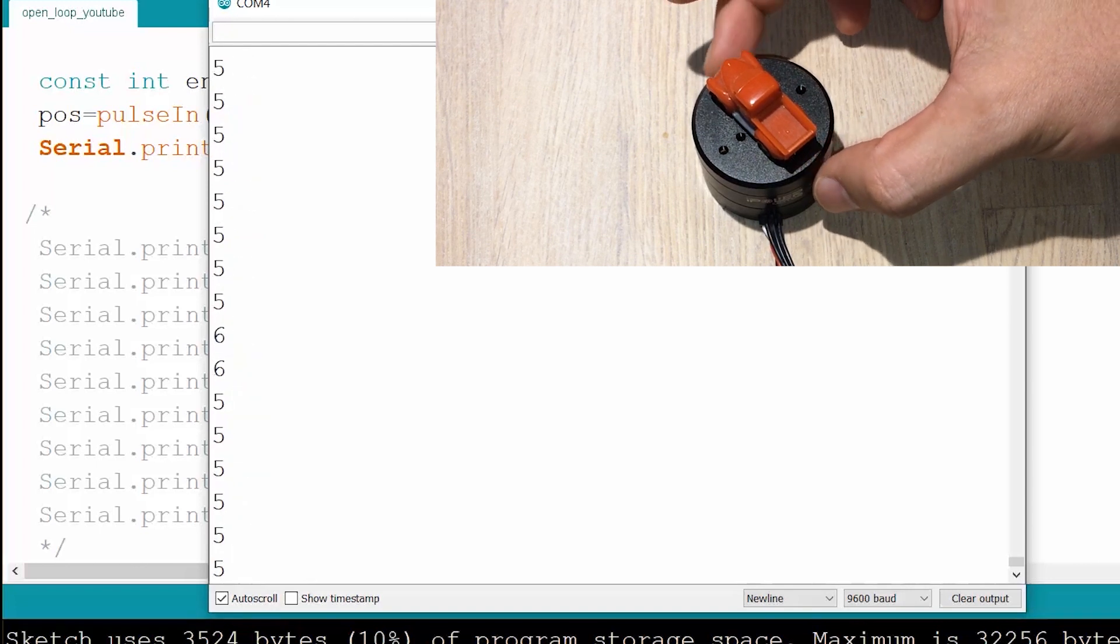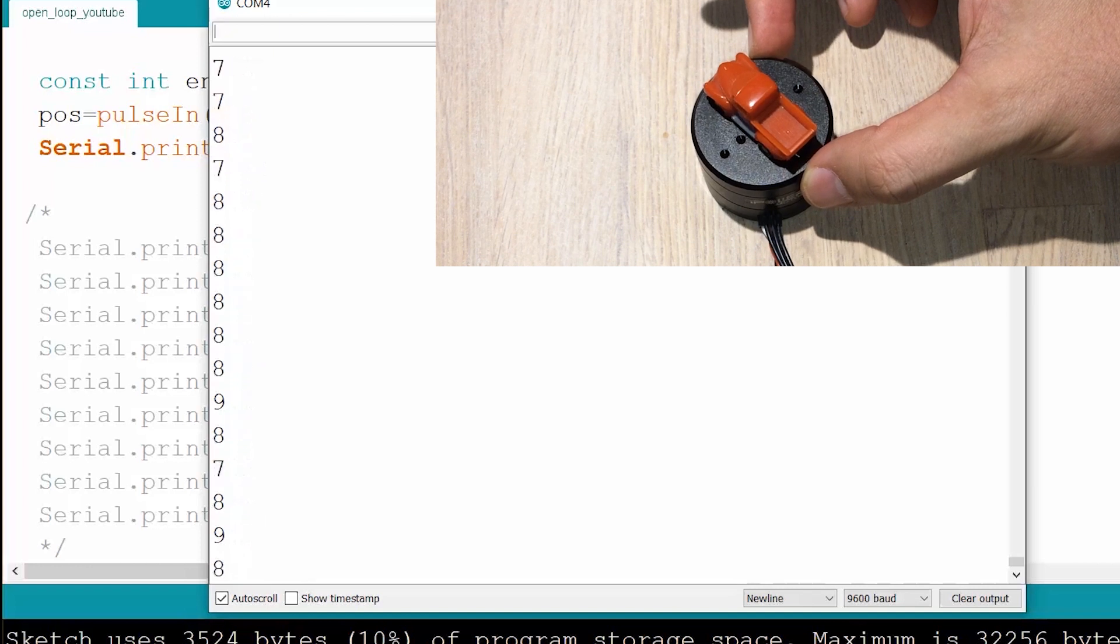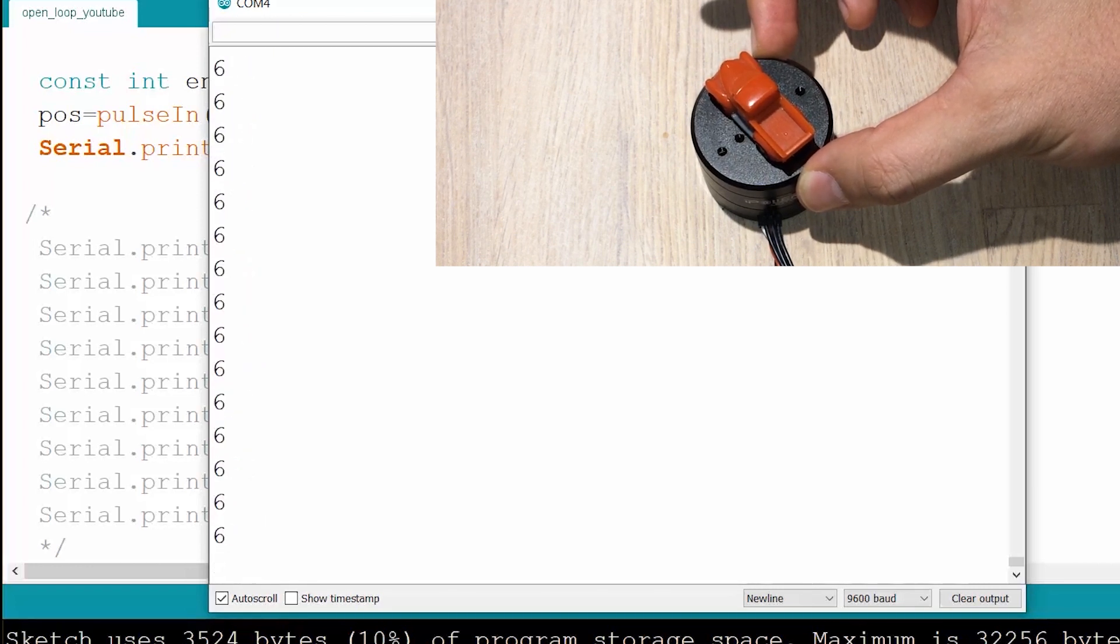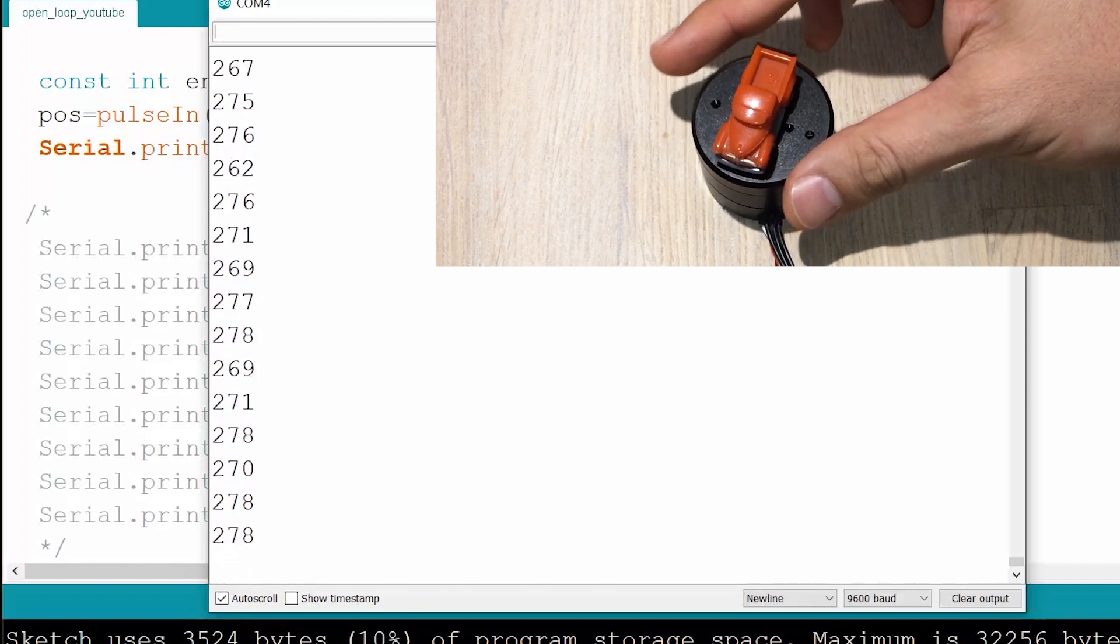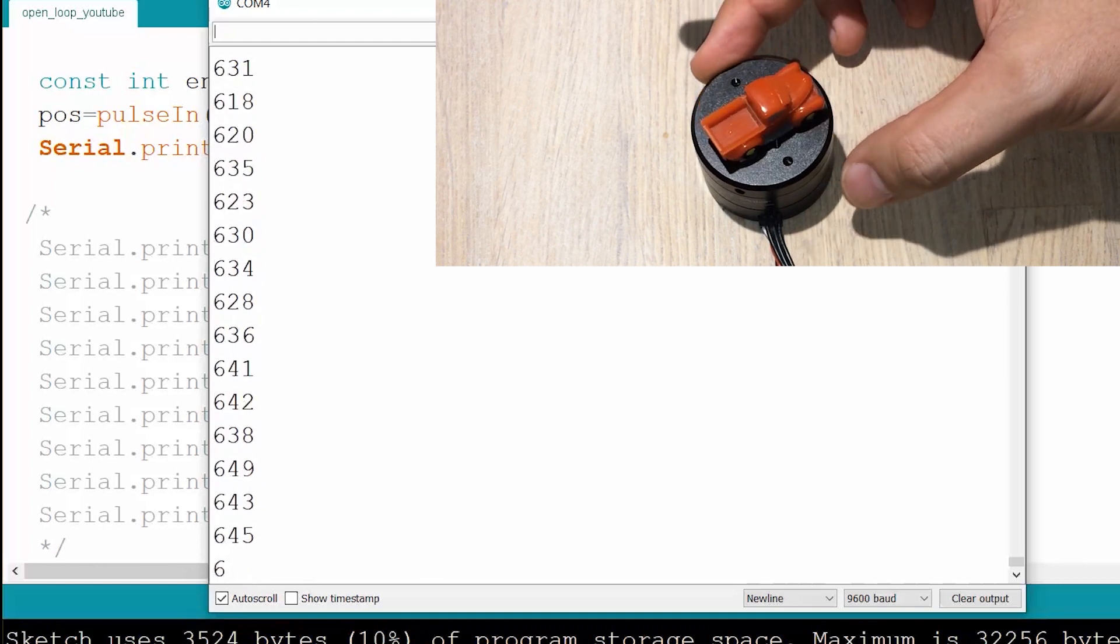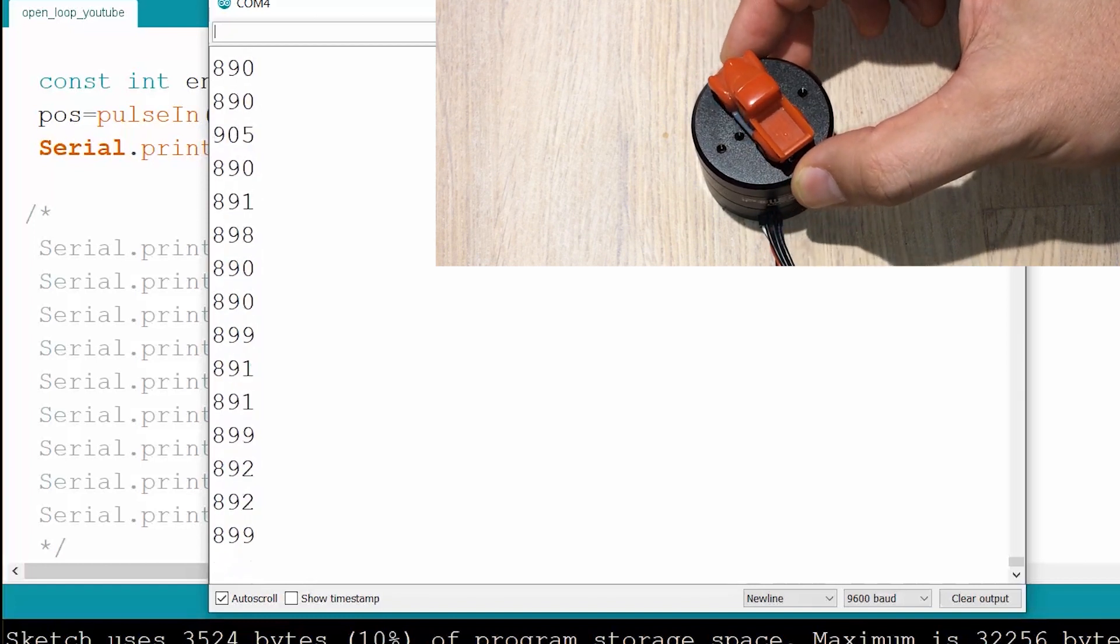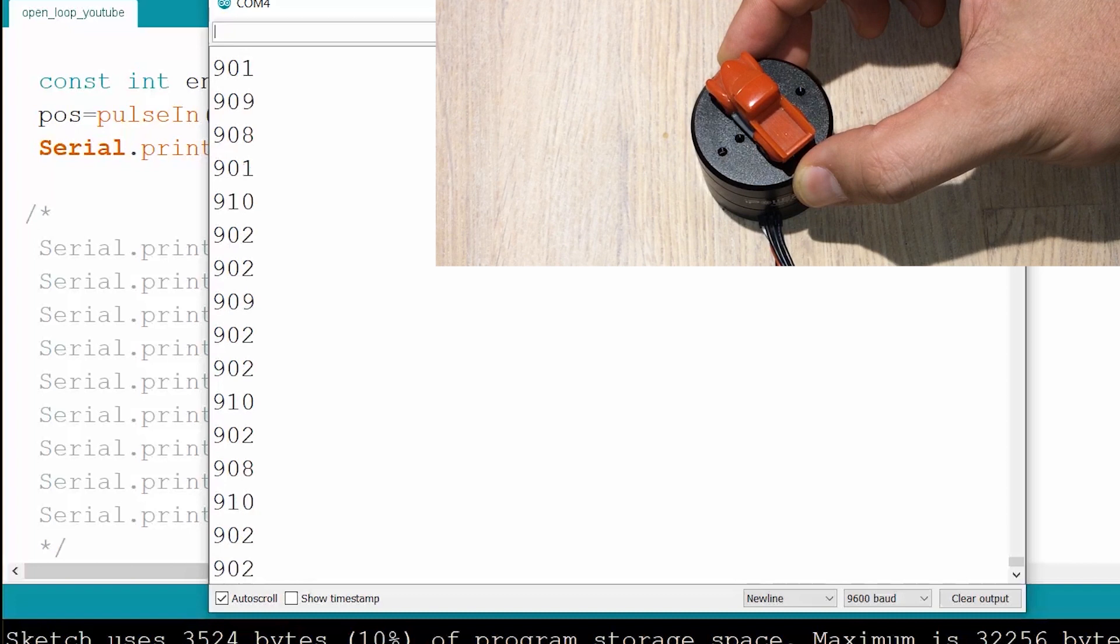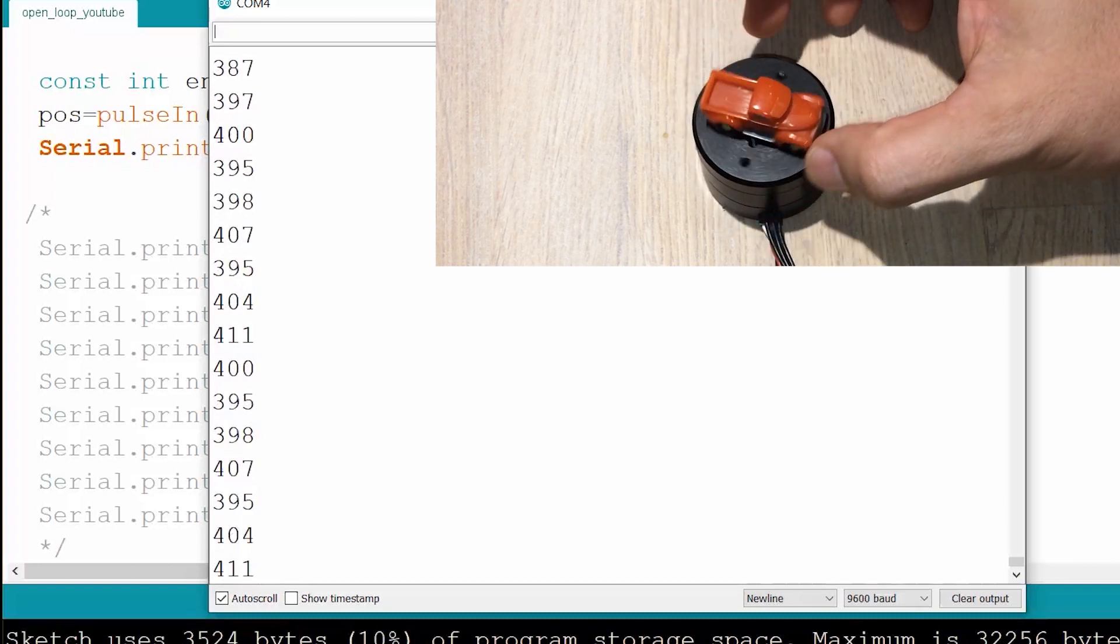So that's where we would consider that a revolution has occurred. So we start from zero. It actually doesn't go down to zero, it goes down to five, maybe I see a four there. And then it goes up. This is supposed to be linearly related to the angular position. And then when it approaches 900, it gets to 900 and then it jumps back to four or five. So that is a complete revolution.